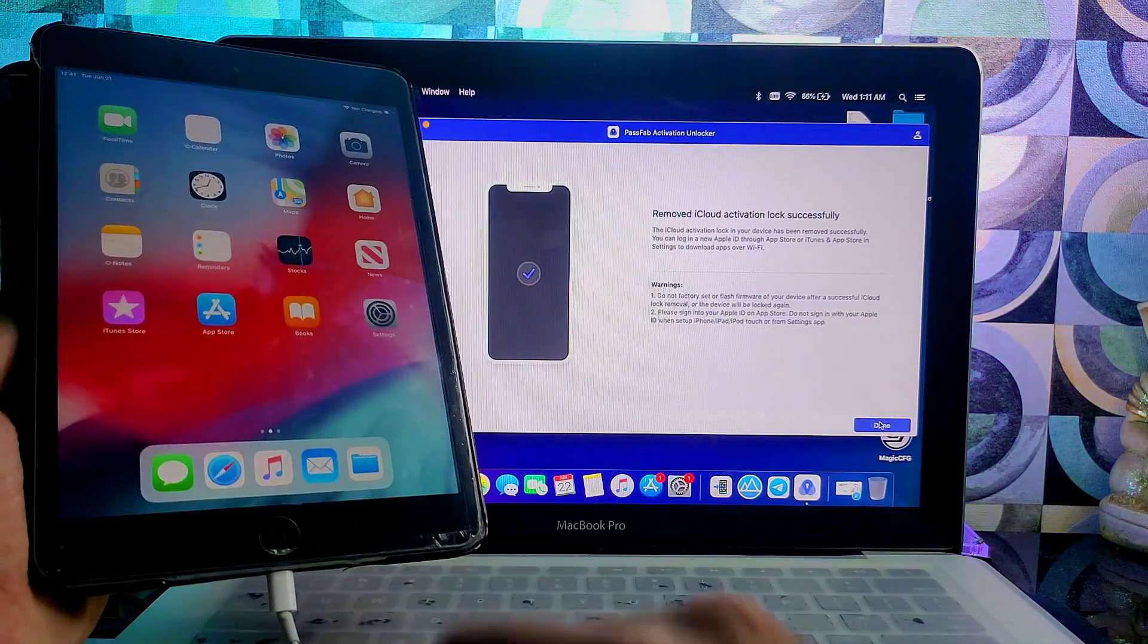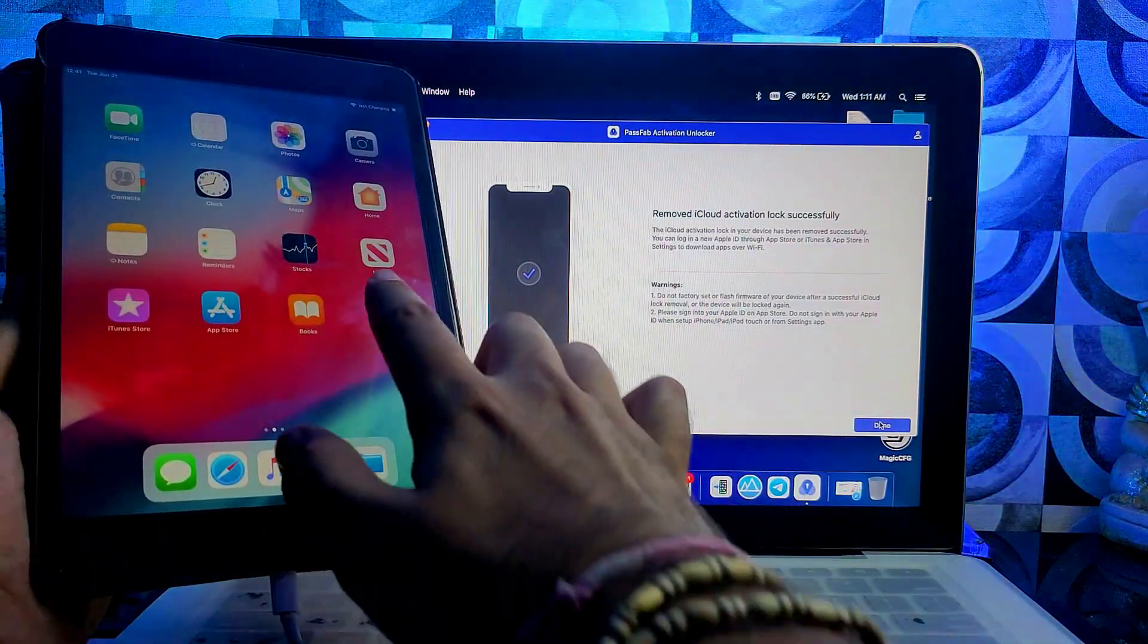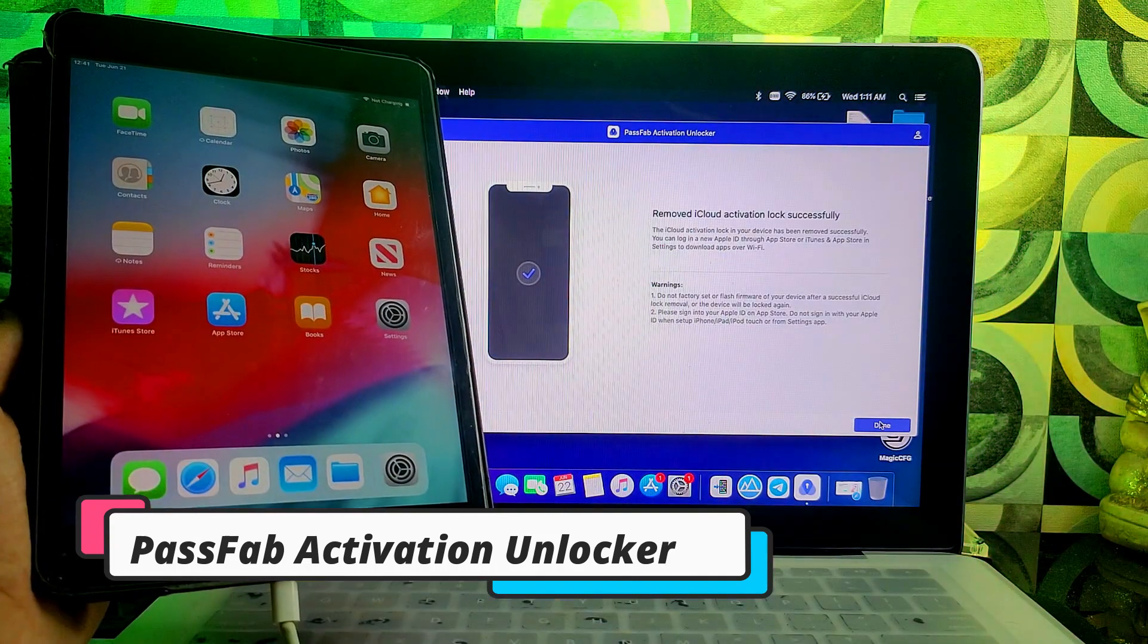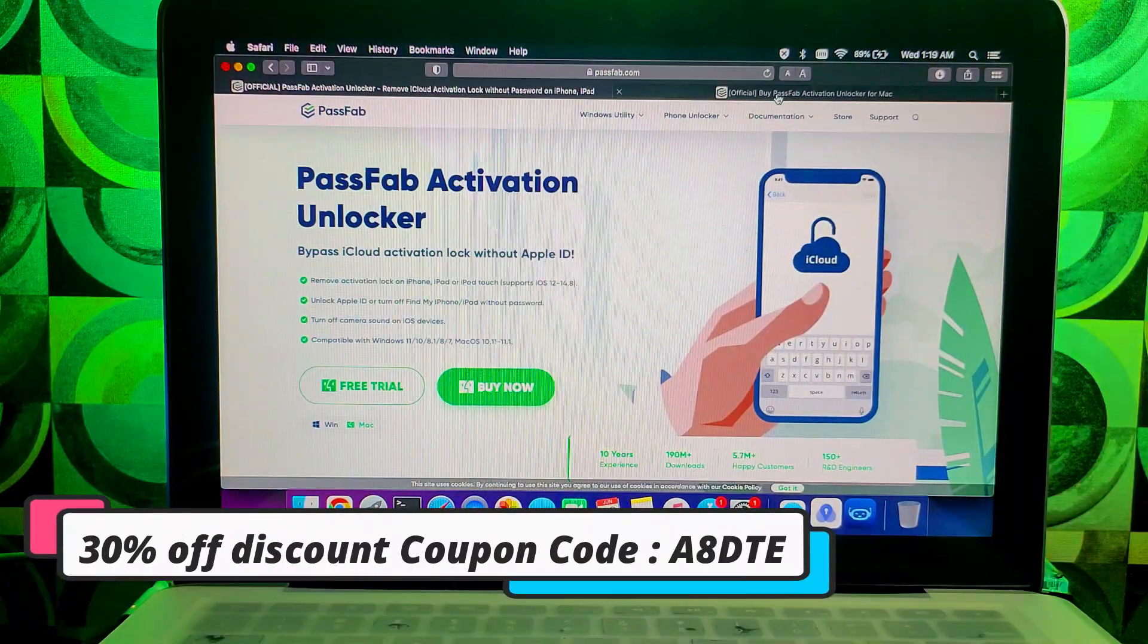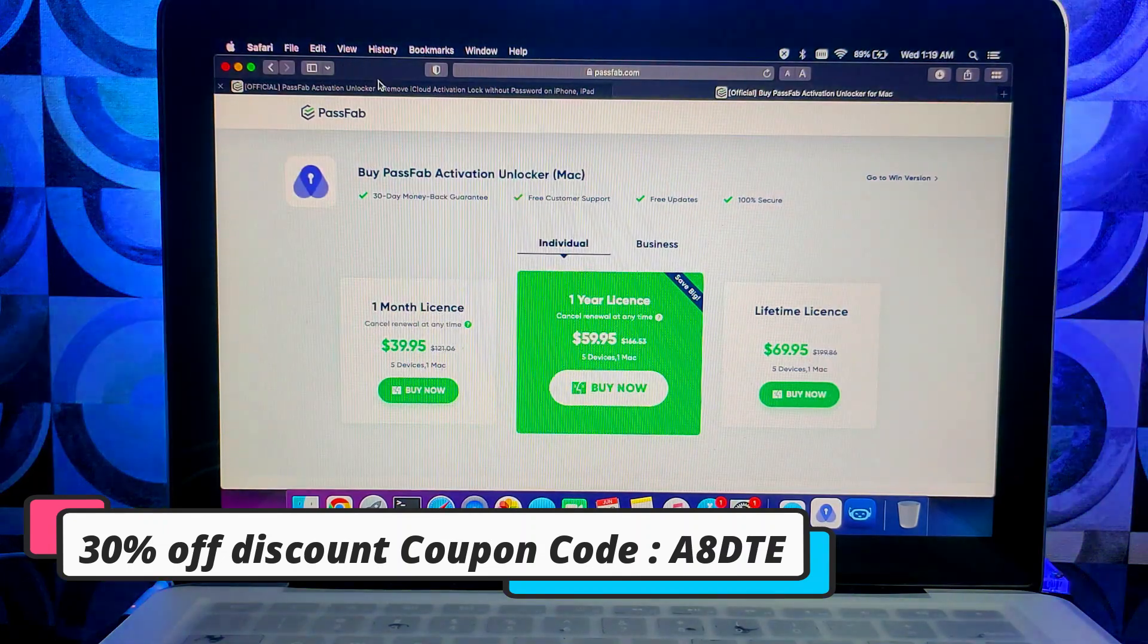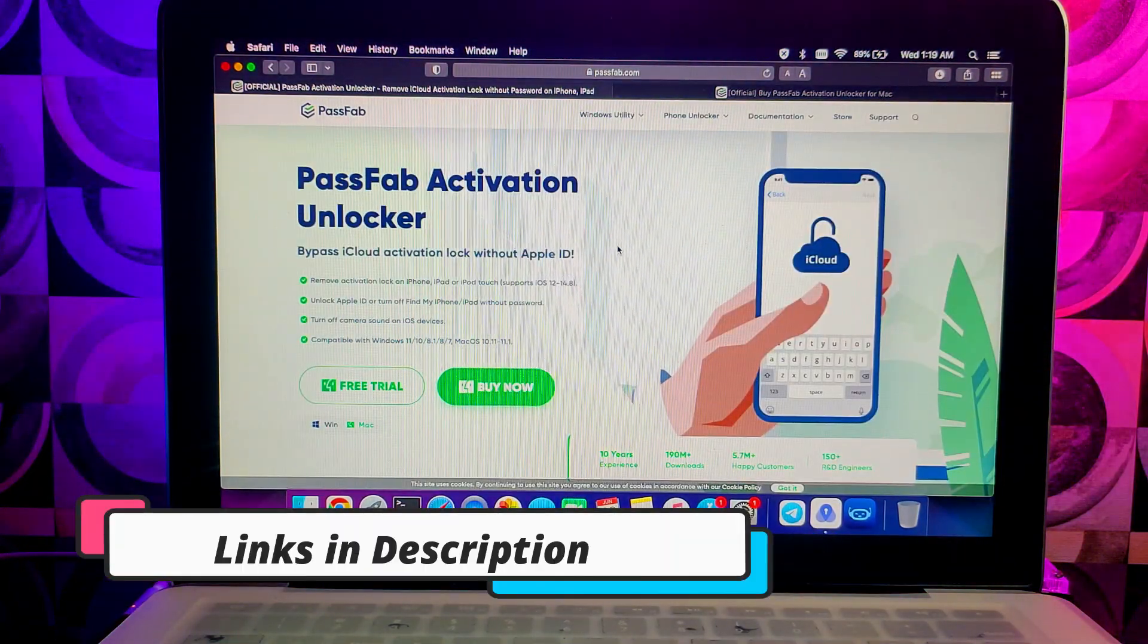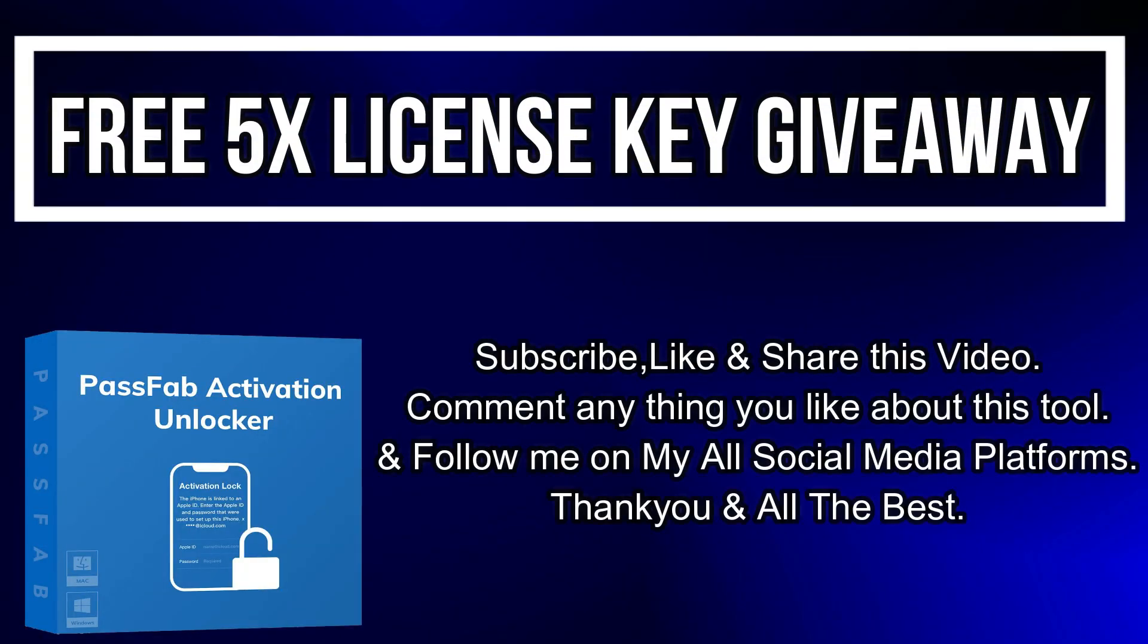So that's how you can use the PassFab Activation Unlocker and easily bypass the activation lock screen on your device. If you want to try this tool, you can check out the description link for the complete information. Also there's a 30% extra discount code running on the channel, so you can check that out.